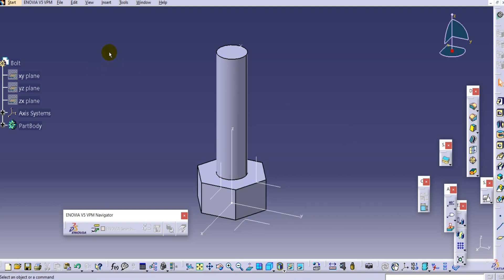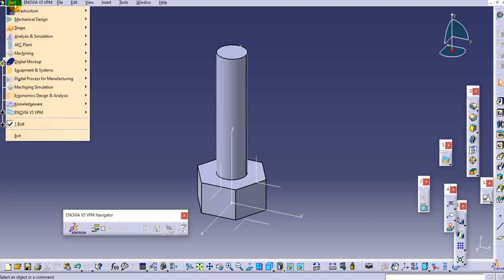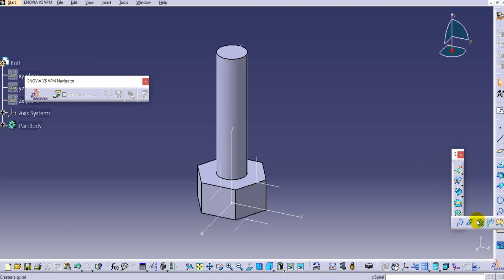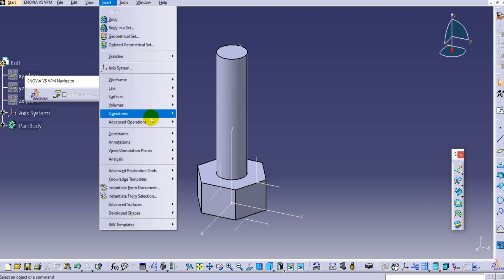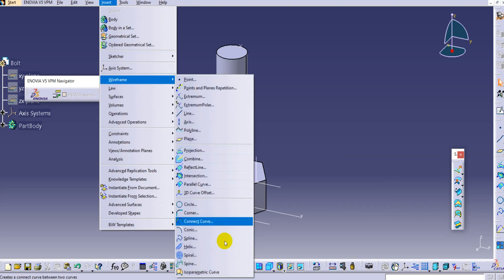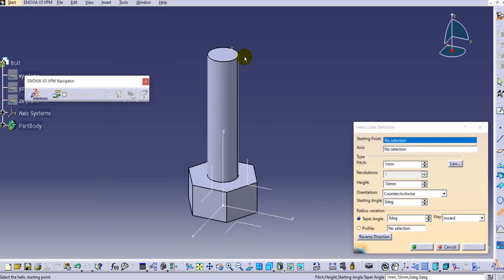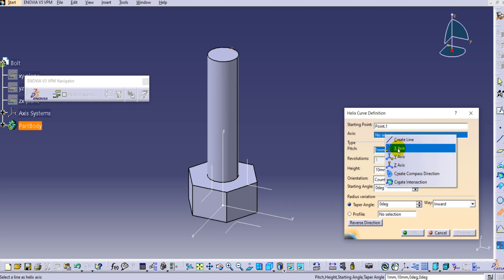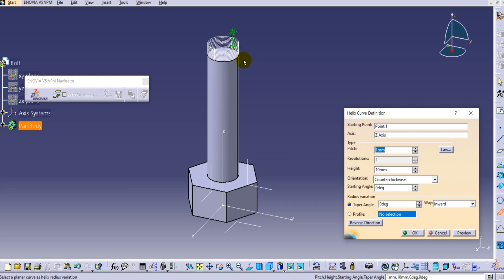Now we have to change the environment to get the helix curve. We cannot find the helix curve in Part Design, so go to Shape and then Generative Shape Design (GSD). In the Curve menu you can find the Helix, or you can go to Insert, then Wireframe, and select the Helix from there. Select the Helix, provide the starting point by selecting the point we created, then select the axis - right-click to provide the axis name. Select the Z axis so the helix curve is created along Z.